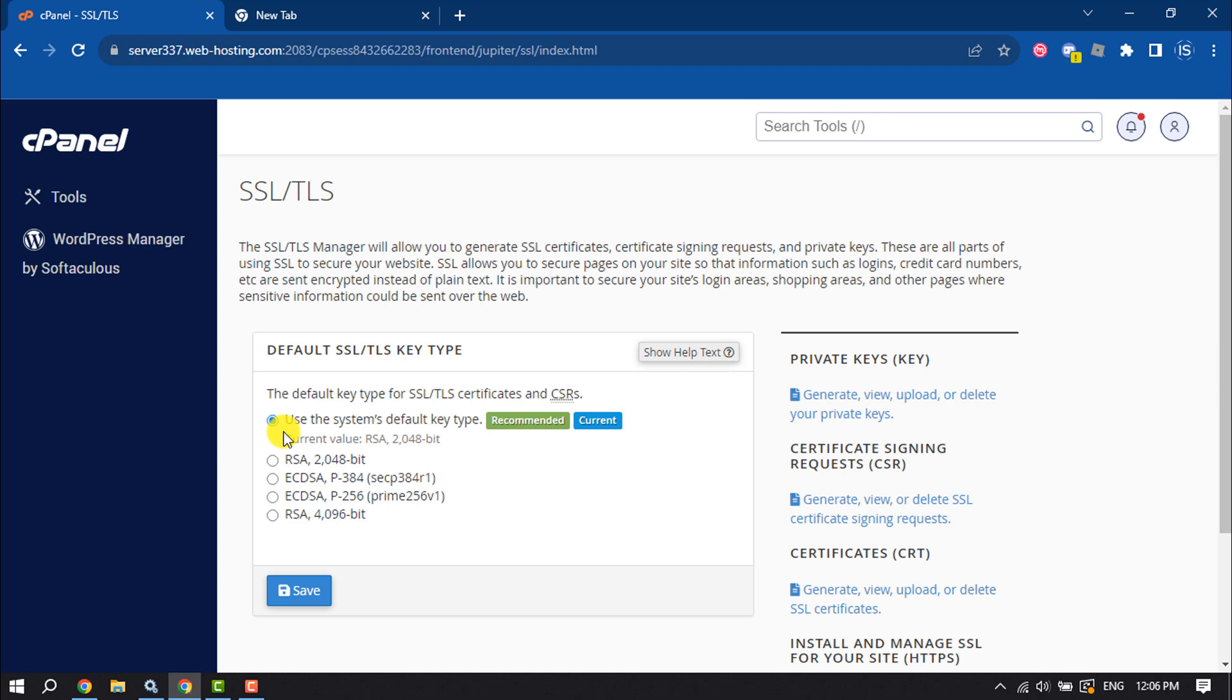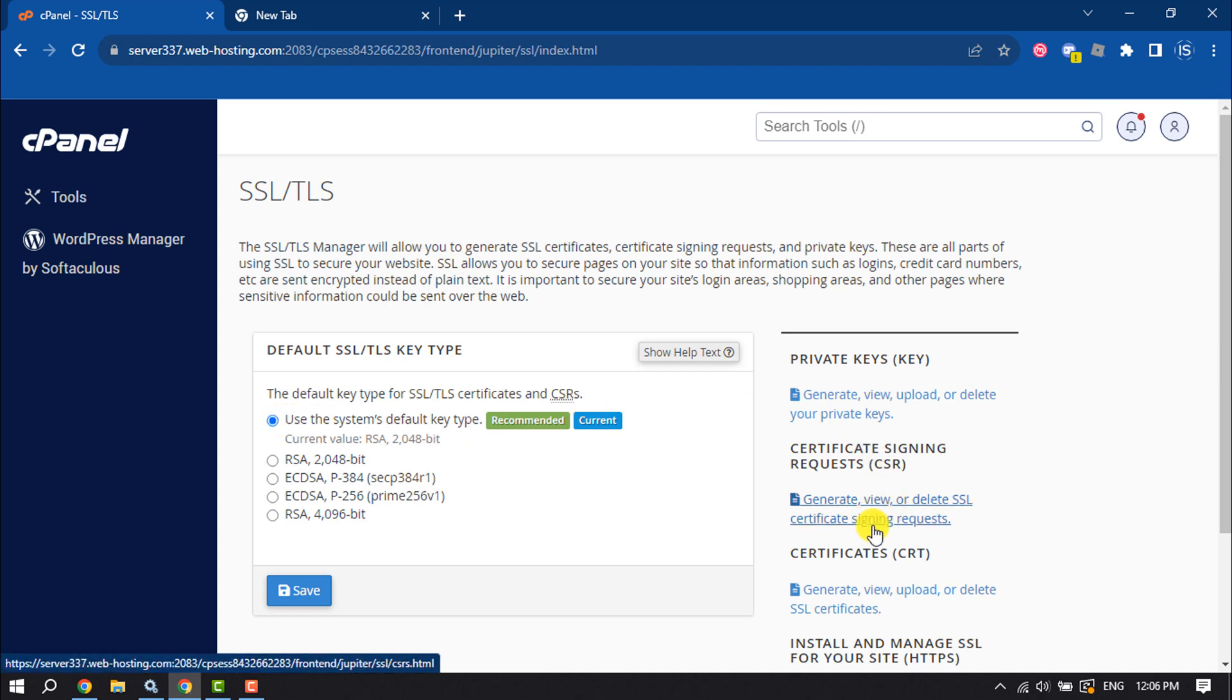Default SSL/TLS key type. I'm selecting use the system default key type, and then click on generate, view, or delete SSL certificate signing request.